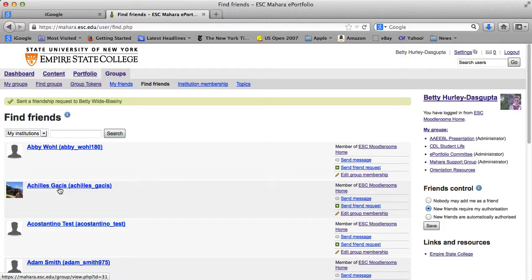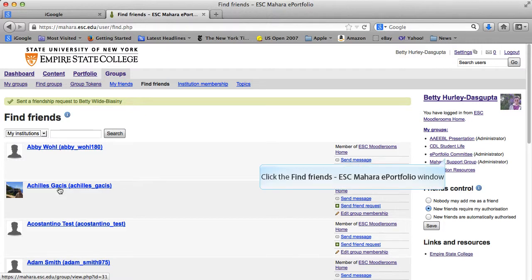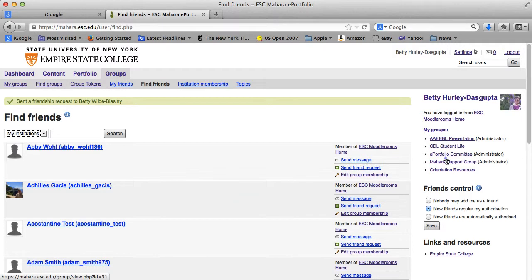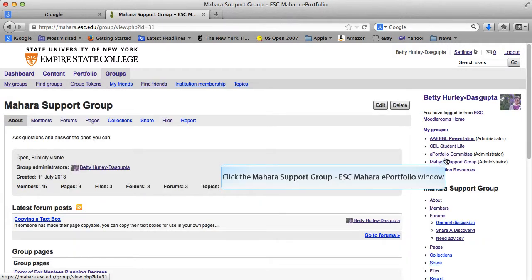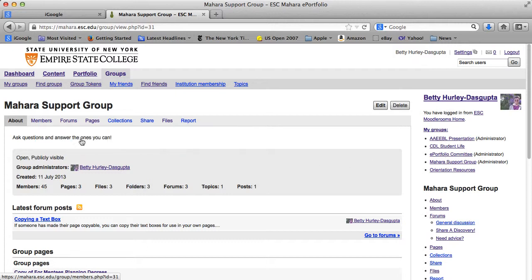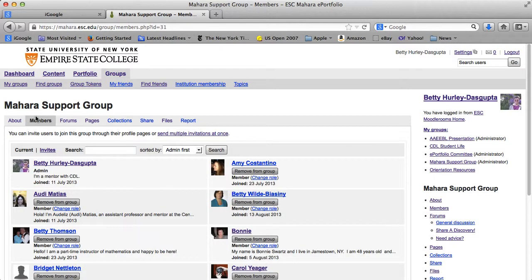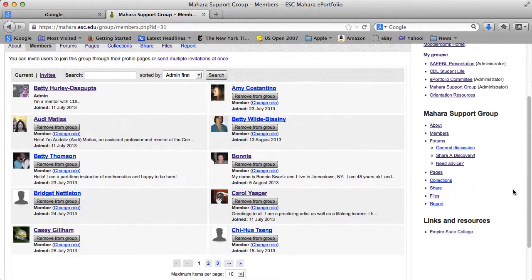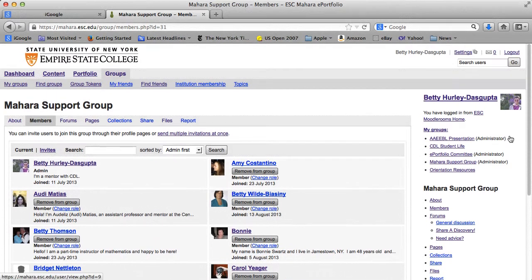Another way to find people to connect with is through groups. In the tutorial section on groups, I did talk about the Mahara Support Group, which is an open group you're welcome to join. Under the Mahara Support Group, there are members listed. This is another way to look at other people's profile pages, find someone interesting, and friend them that way. Those are all different ways to connect with people within Mahara.